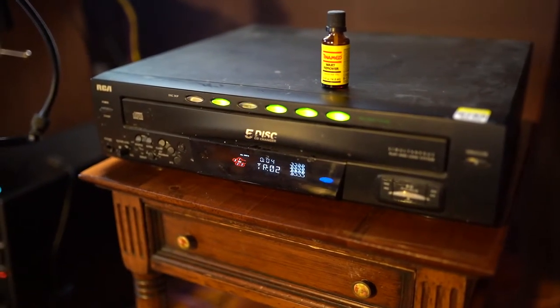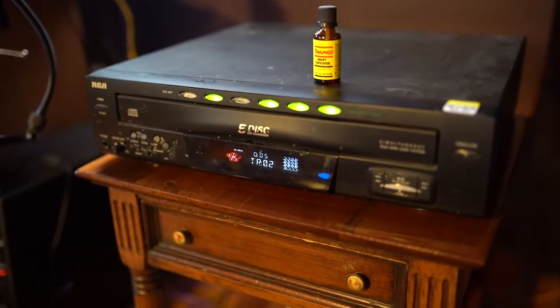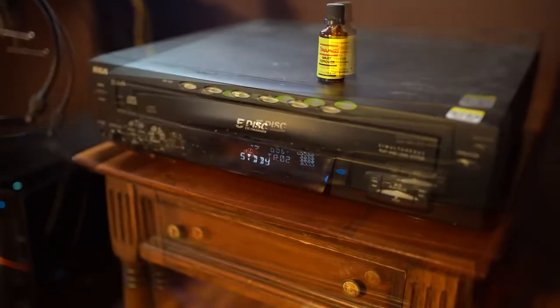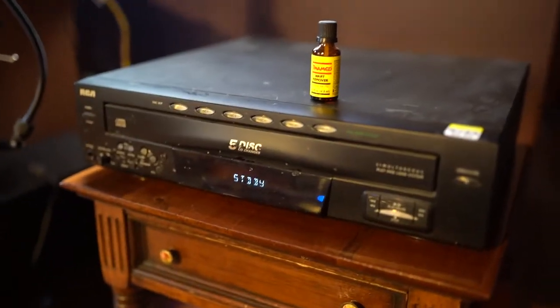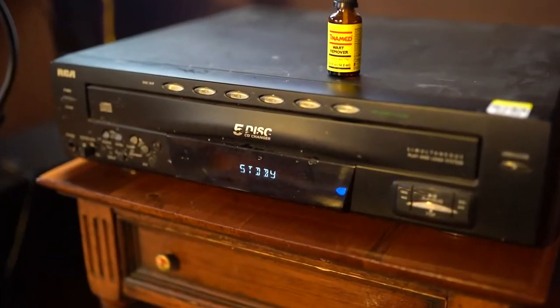But one thing bothered me, the unit stayed in standby mode without truly powering off.